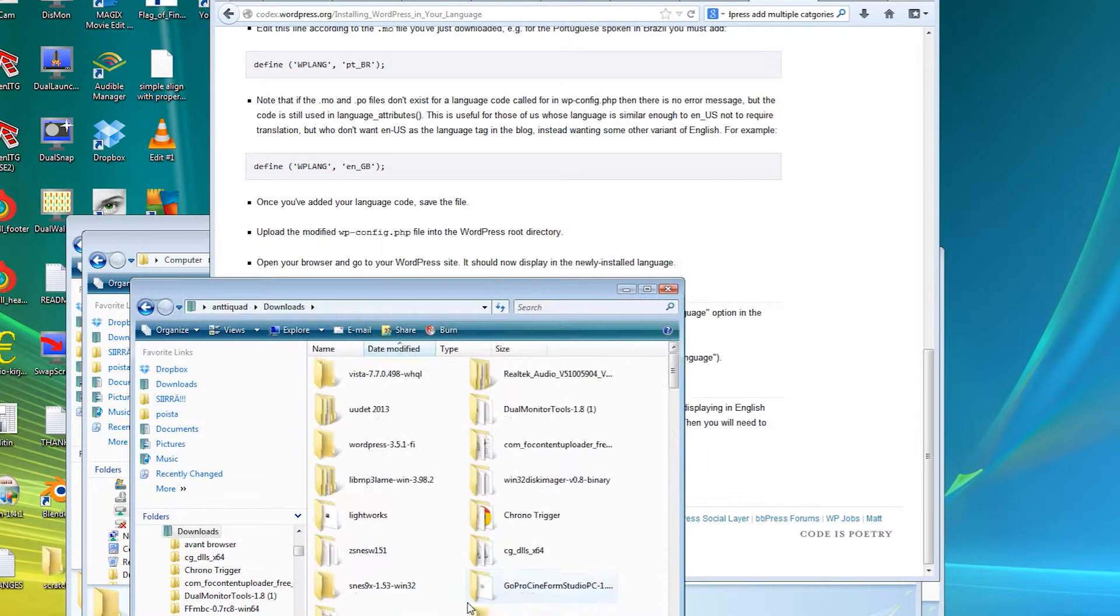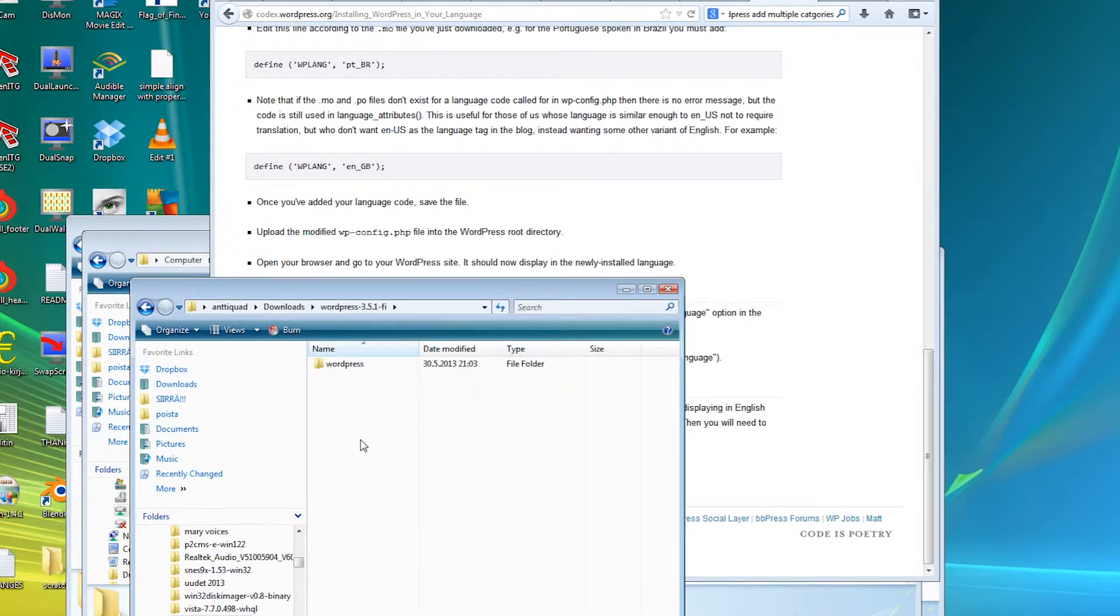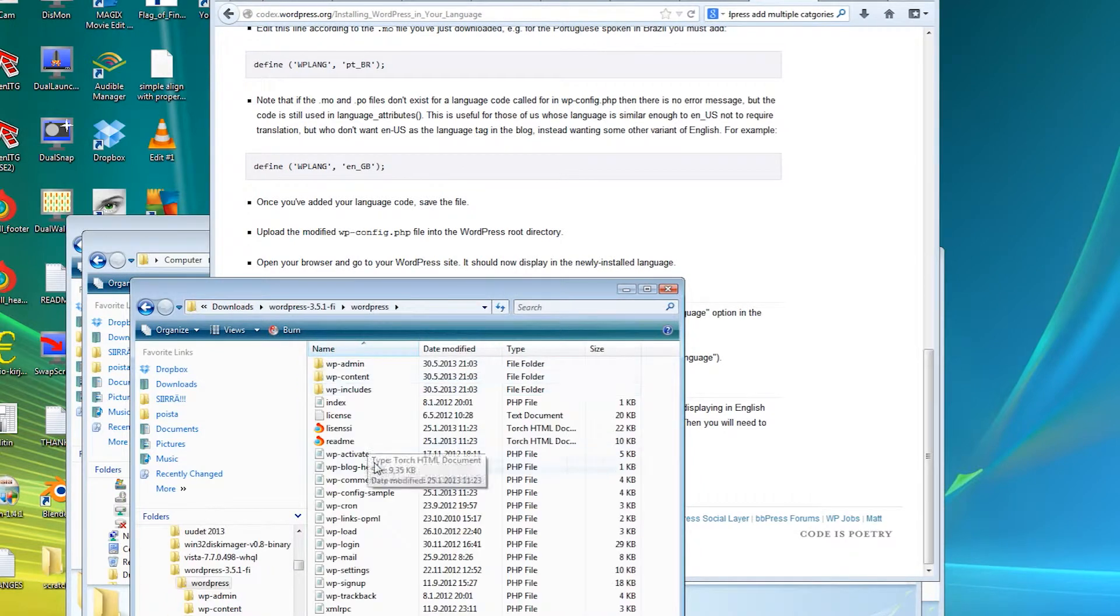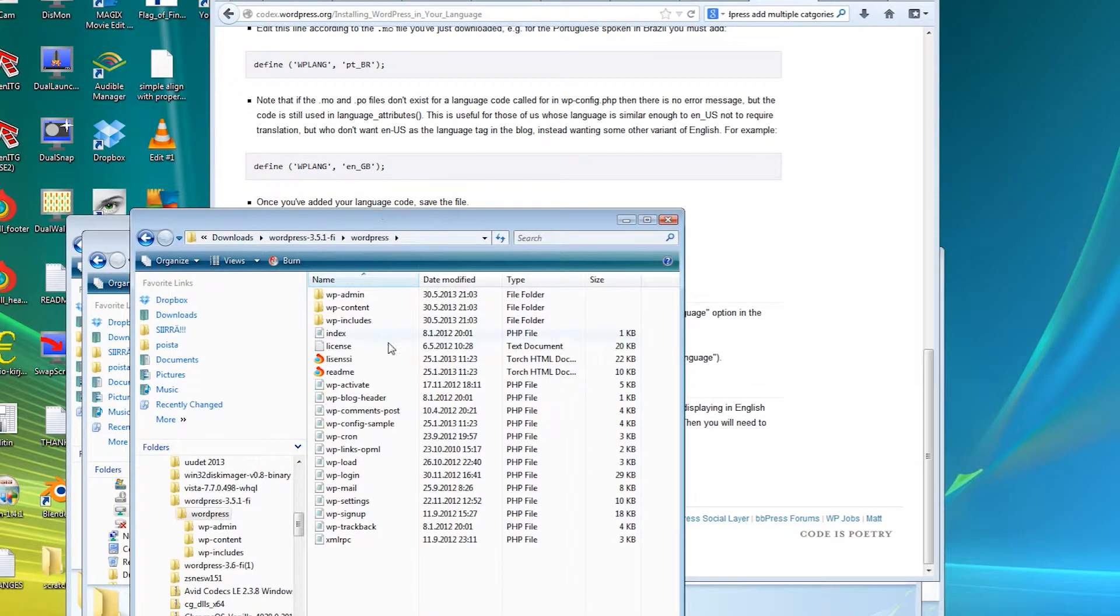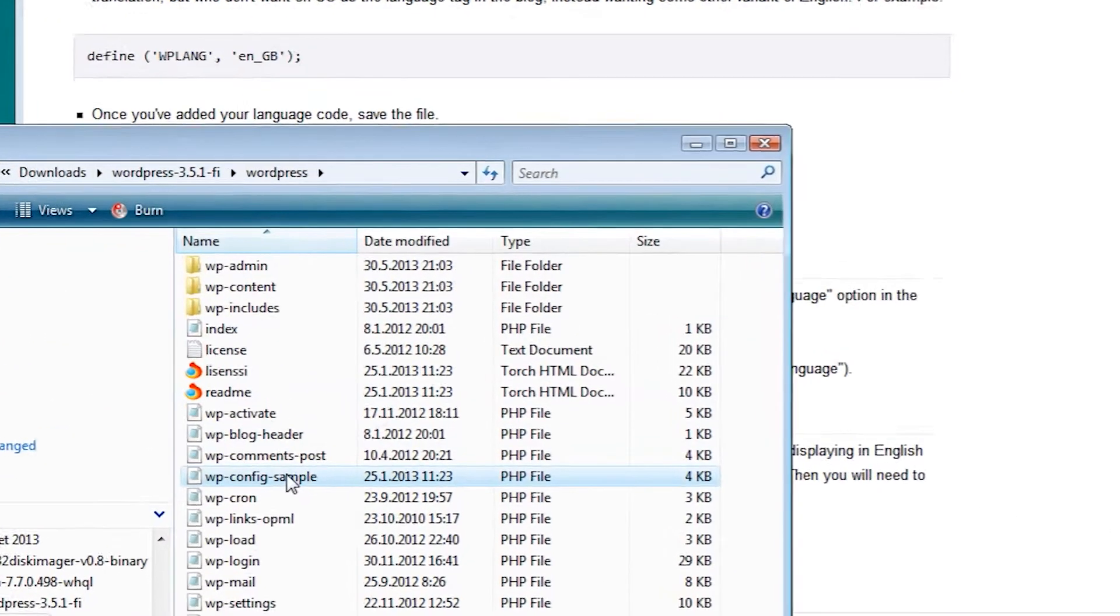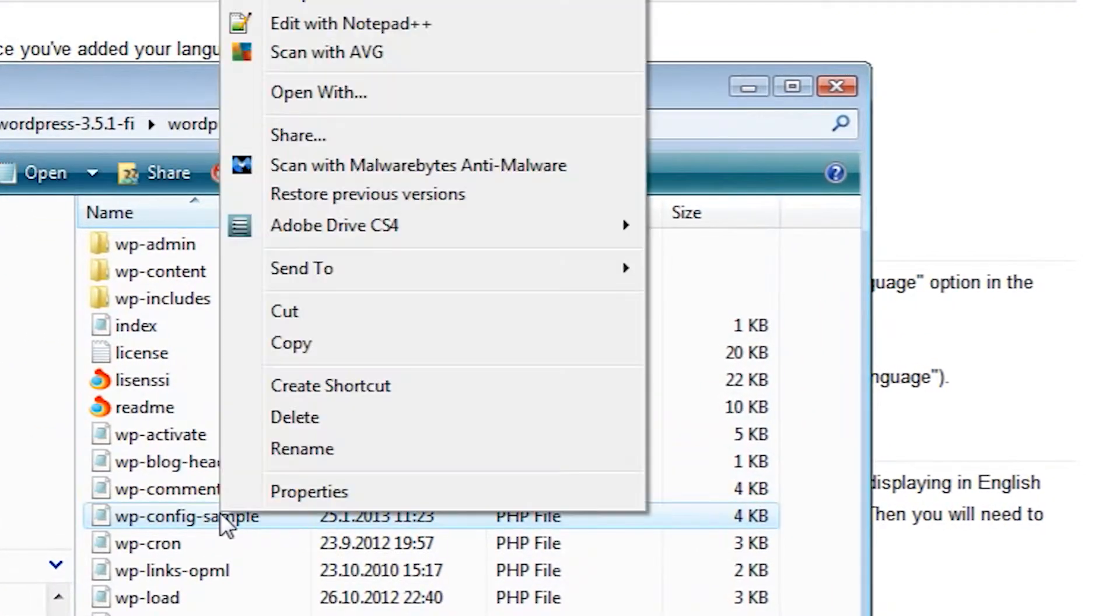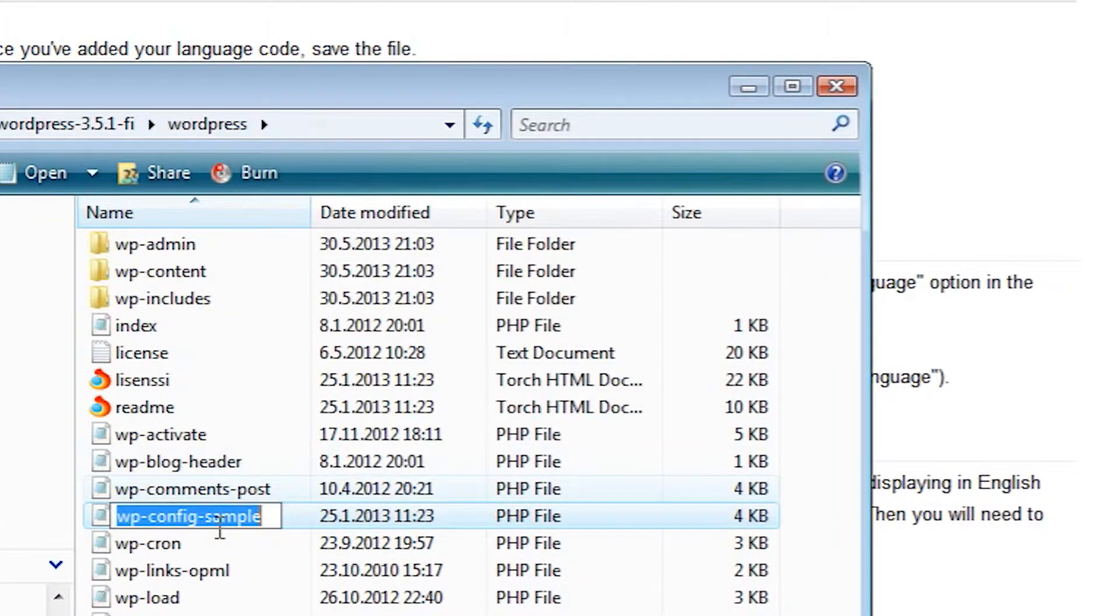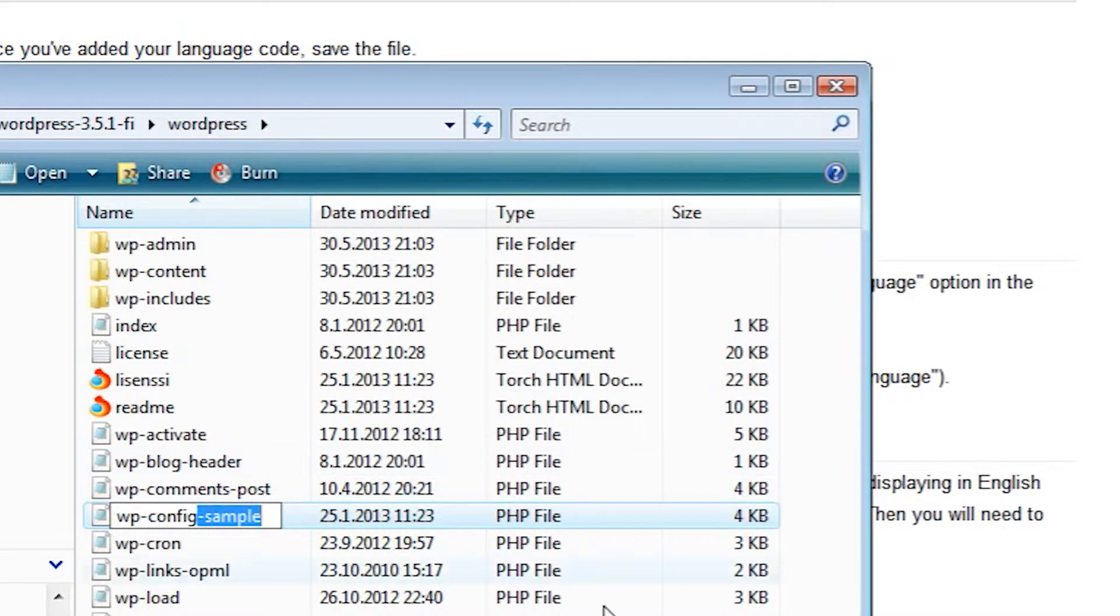Open the extracted folder and find a file called wp-config. In our case it's named wp-config-sample, and the instructions on the Finnish site tell us to begin by renaming it to simply wp-config.